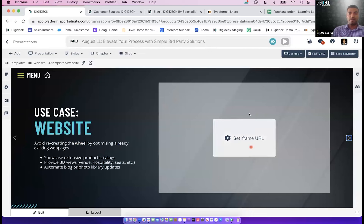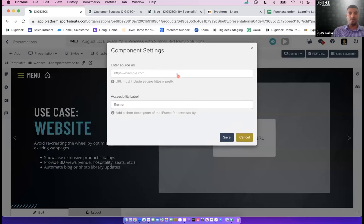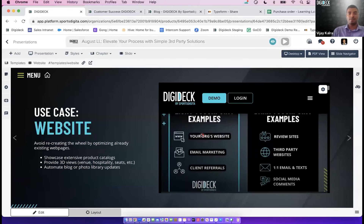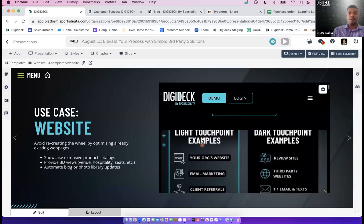We've already placed the iframe component on the slide — you can find it in the Digidex component store. For this example, I'm going to iframe our blog. I simply copy the source URL, navigate back to the Digidex backend, paste that URL into the iframe component's source field, and save. As the marketing team updates the blog, the slide updates with it automatically.